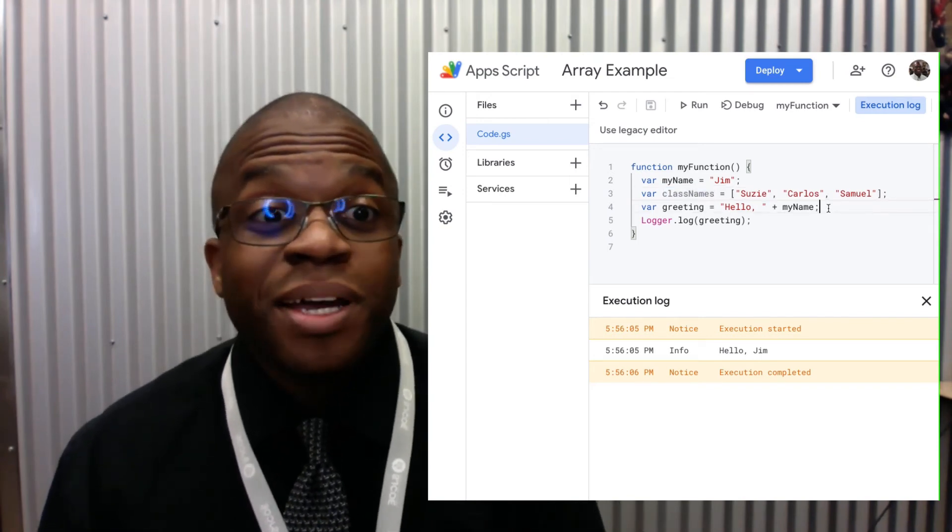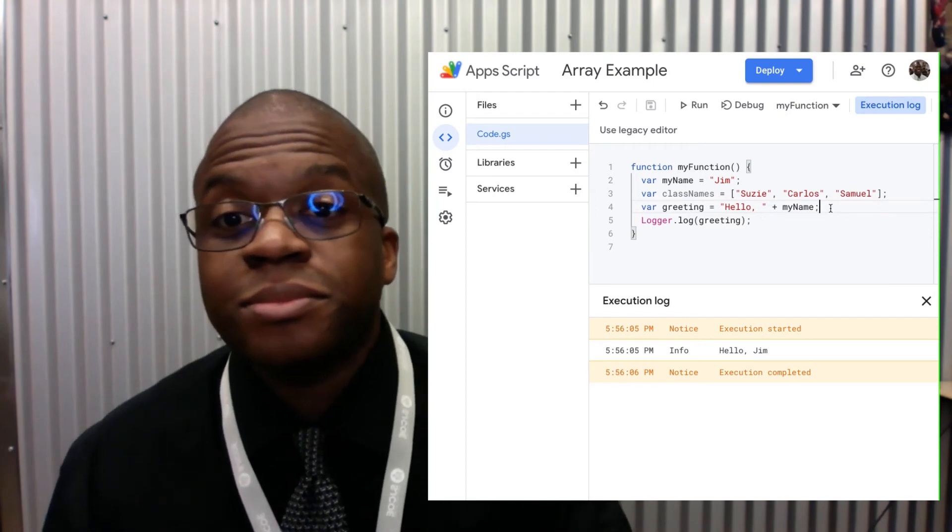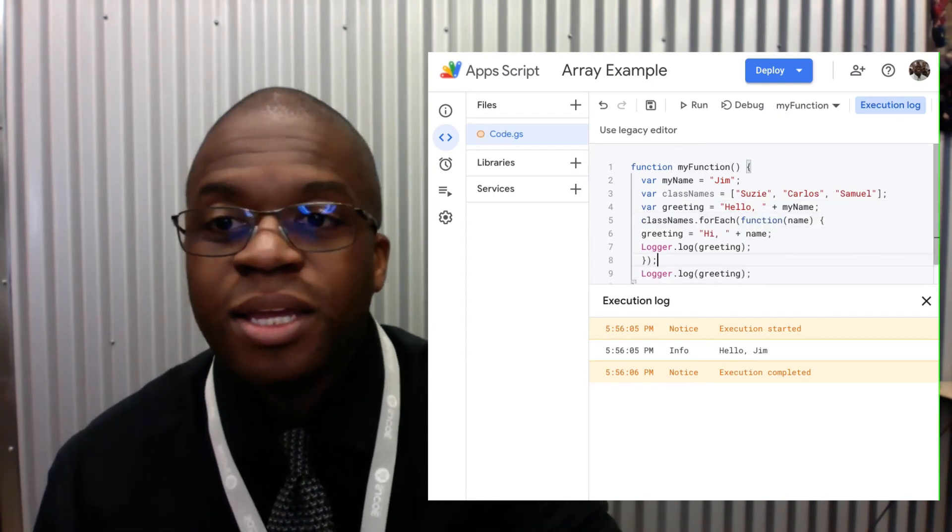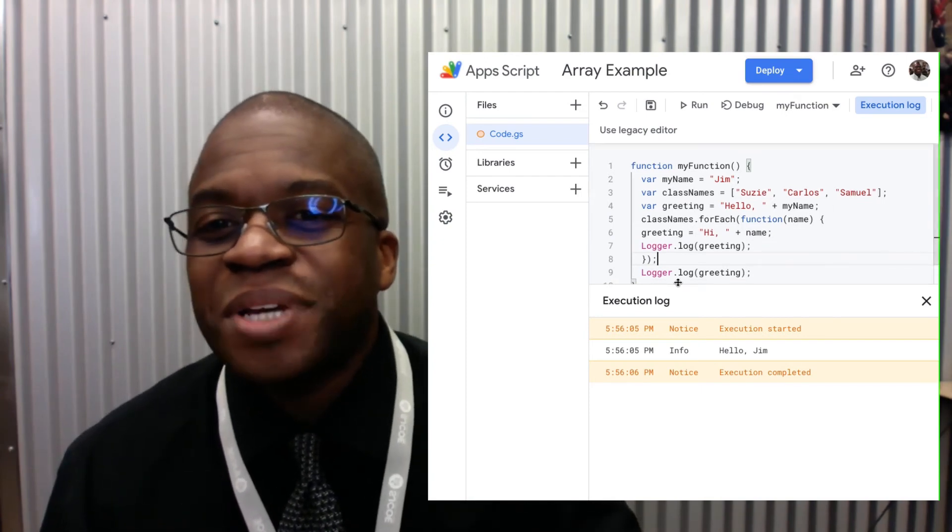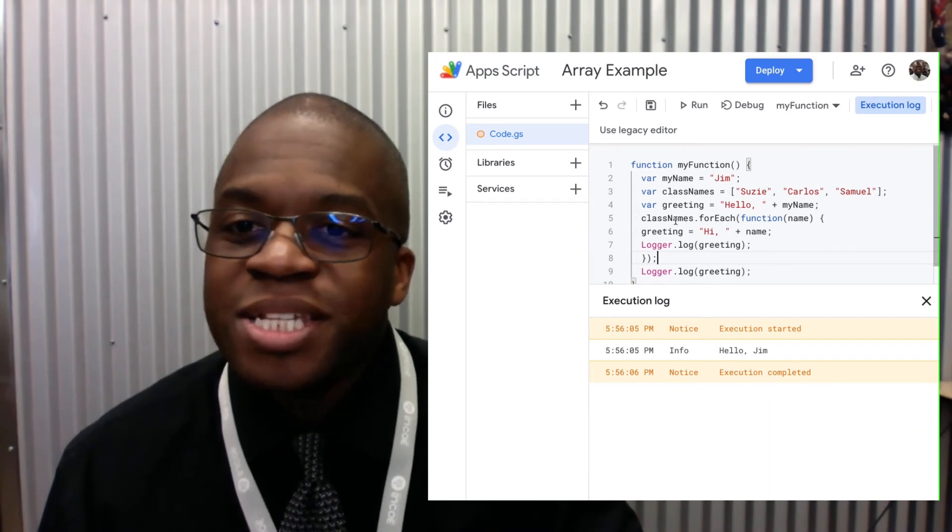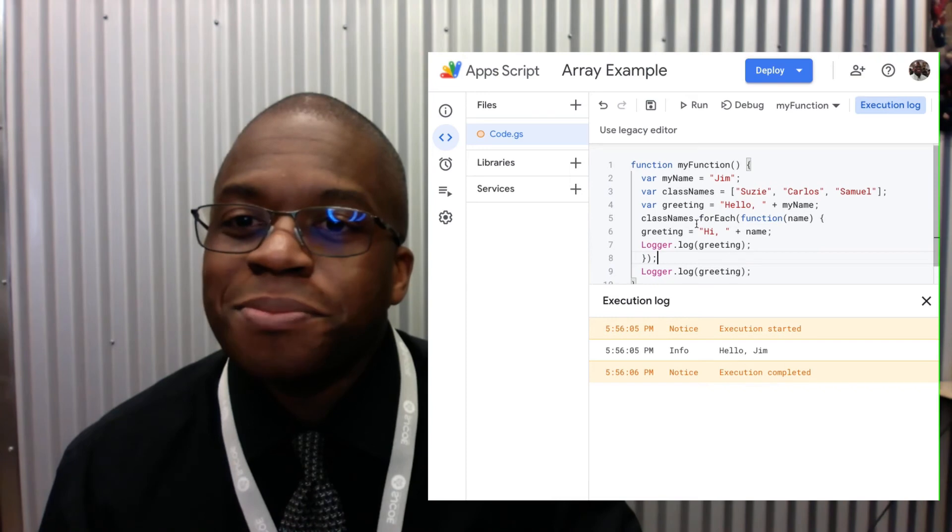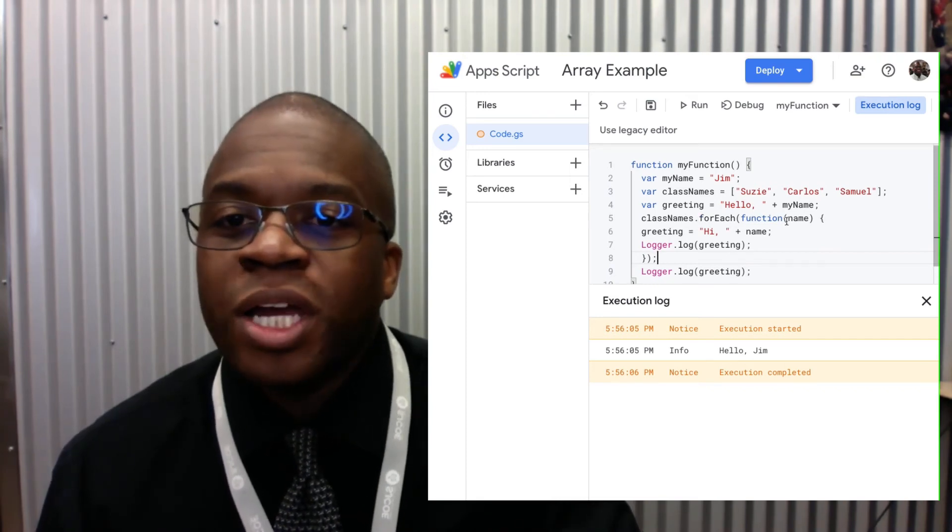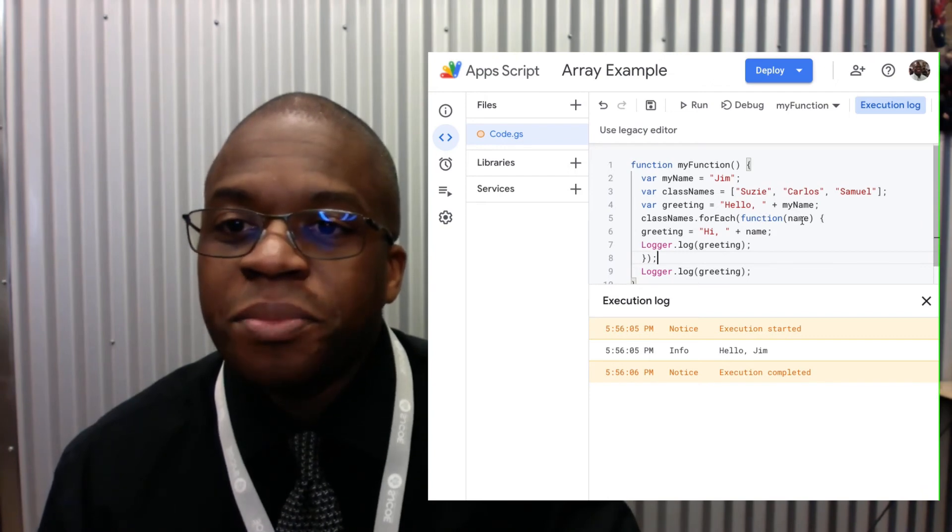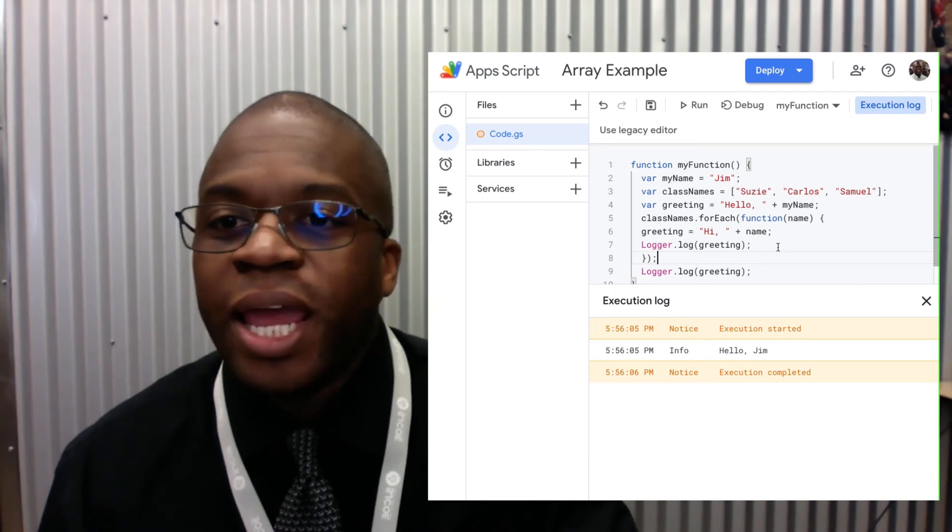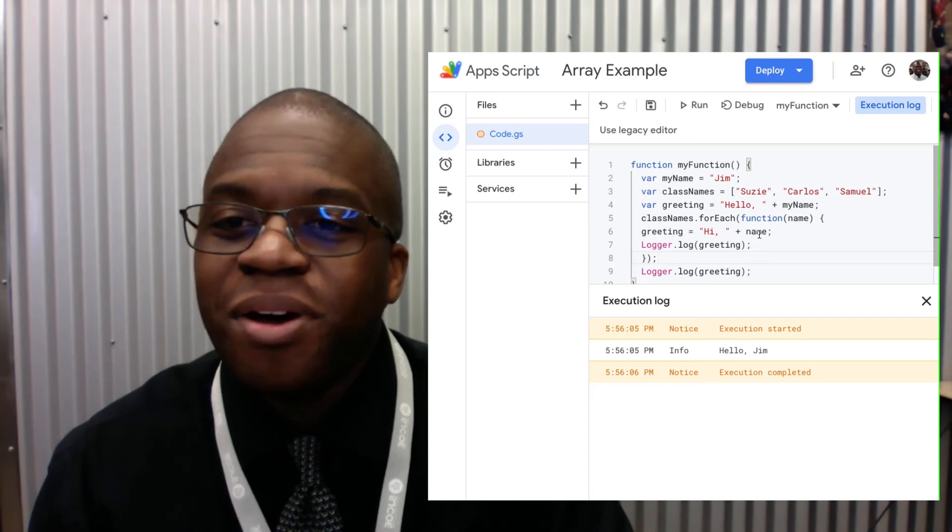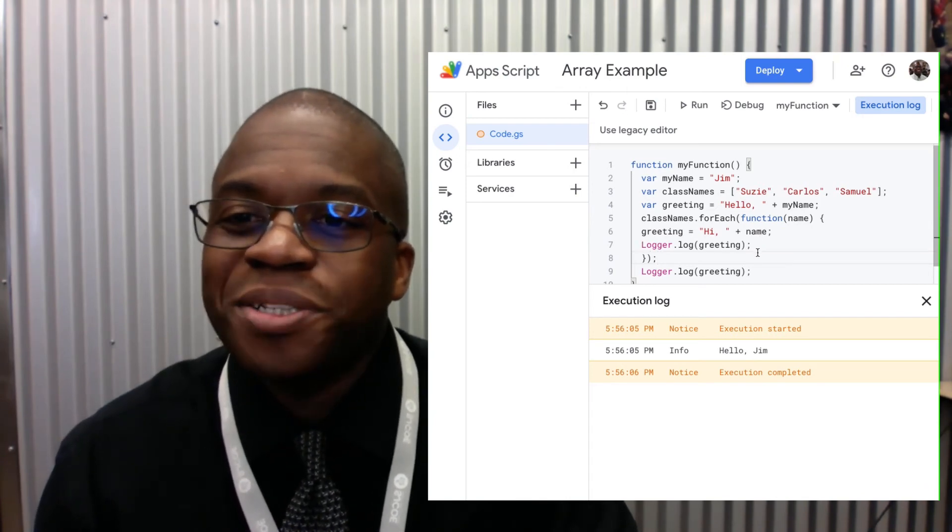Now, I'm going to use a loop or iteration in order to say hi to everybody. So notice I said with my variable class names for each, for each one of these, I want to run a function that takes a name, the name being each item in my array. I'm going to make my variable be hi with that name added on. And then I'm going to have the logger output.